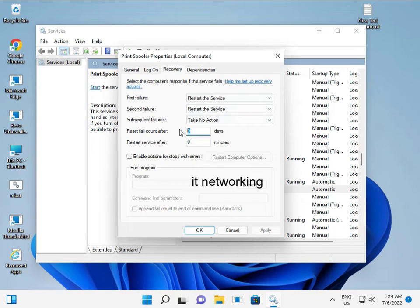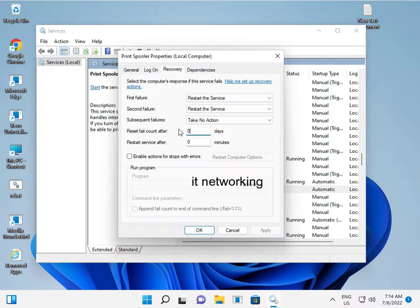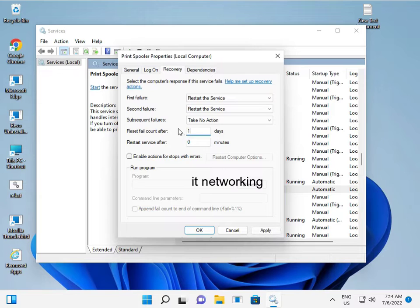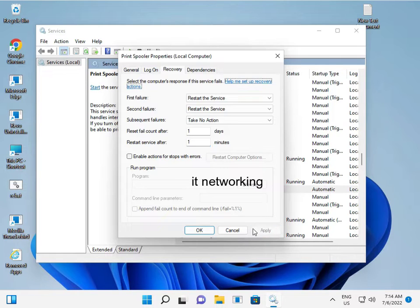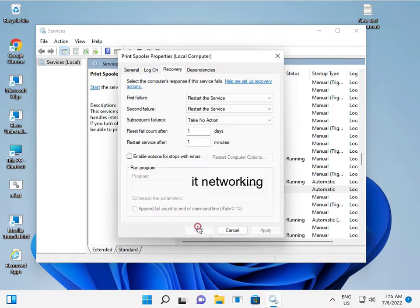You select option one, one again, and then again type one. Then apply and then OK.